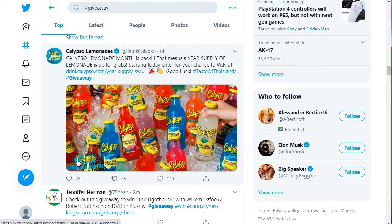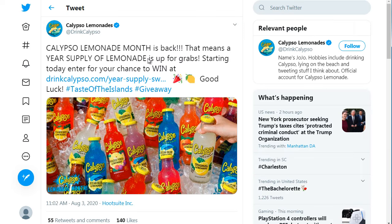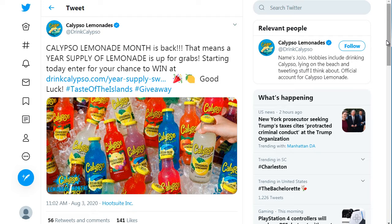If we click this tweet and see what kind of comments they're getting — they're saying 'starting today, enter for your chance to win,' with a link, and 'good luck.' They don't really tell you what to do. When you run a giveaway, you need to tell people what they need to do — comment, retweet, or comment this hashtag, retweet, and like.